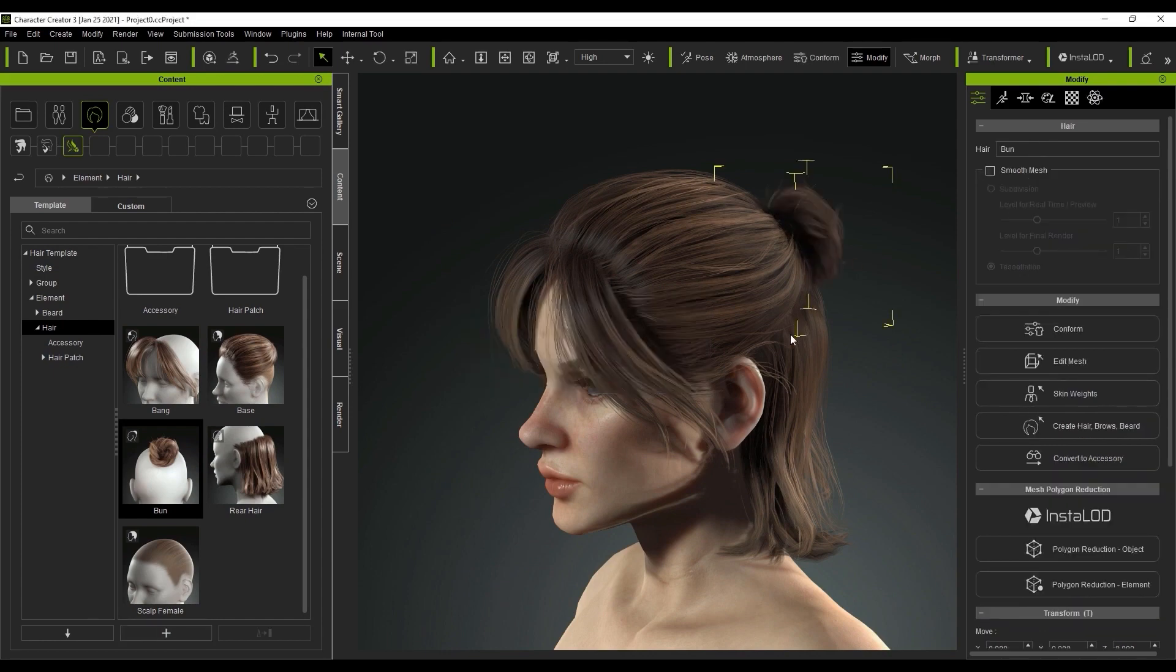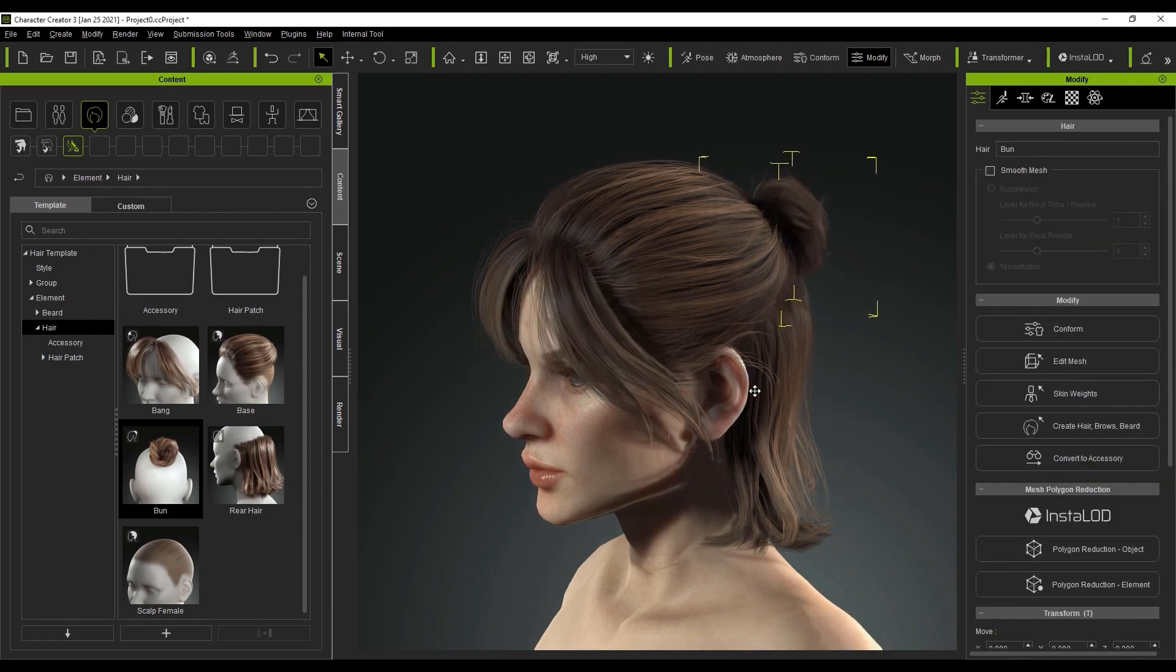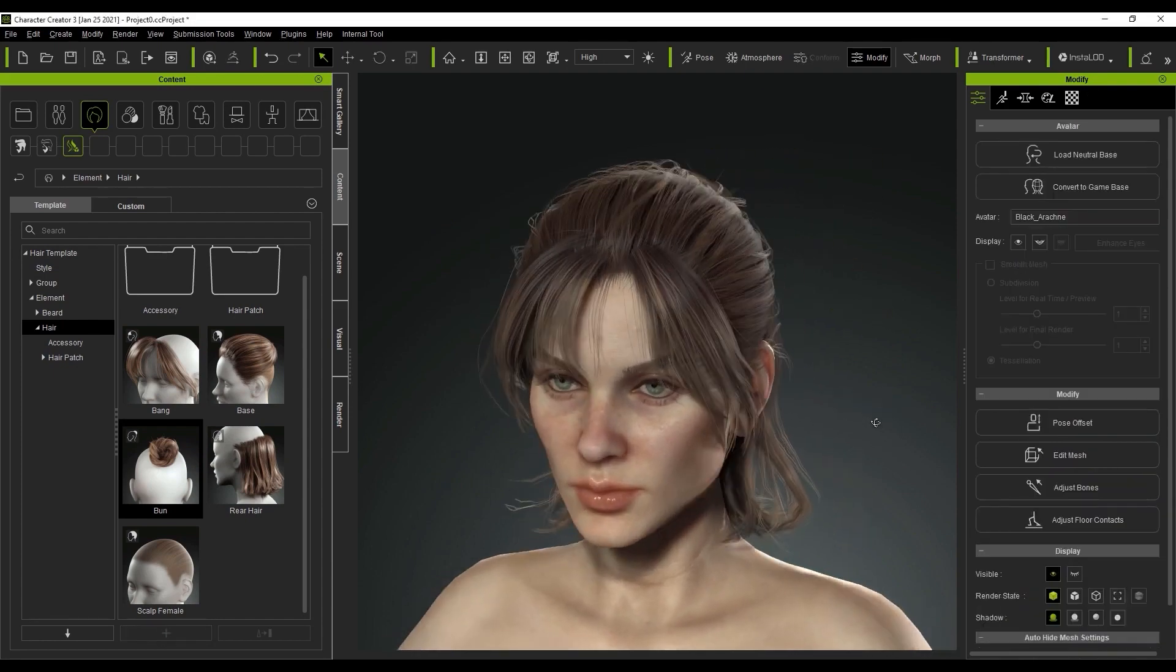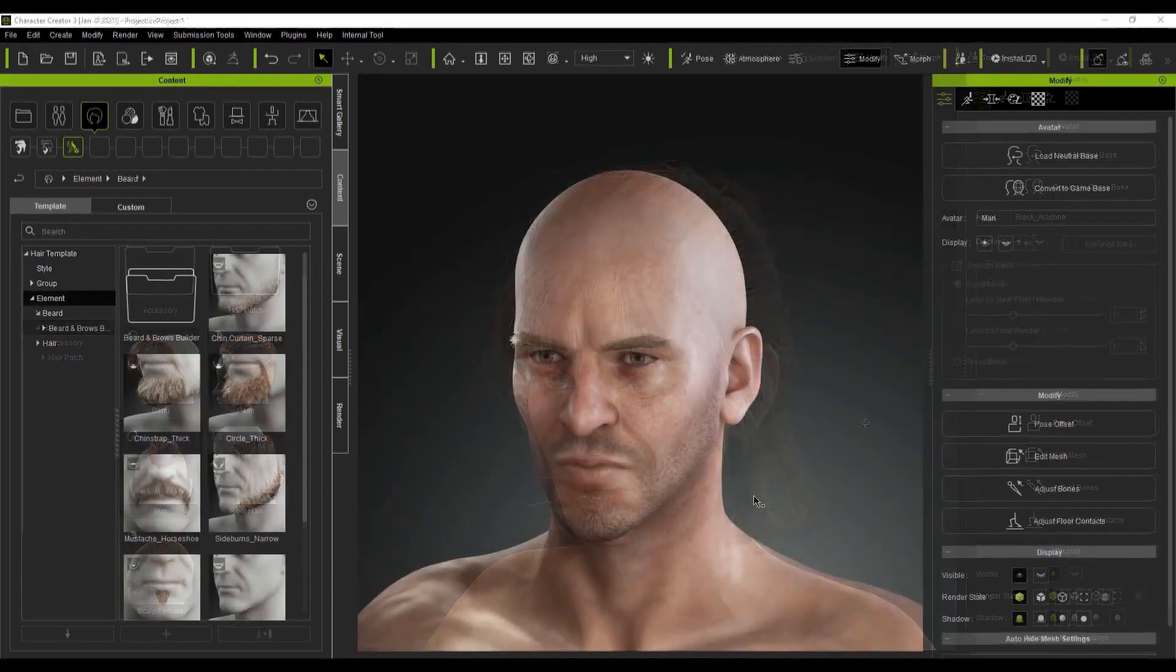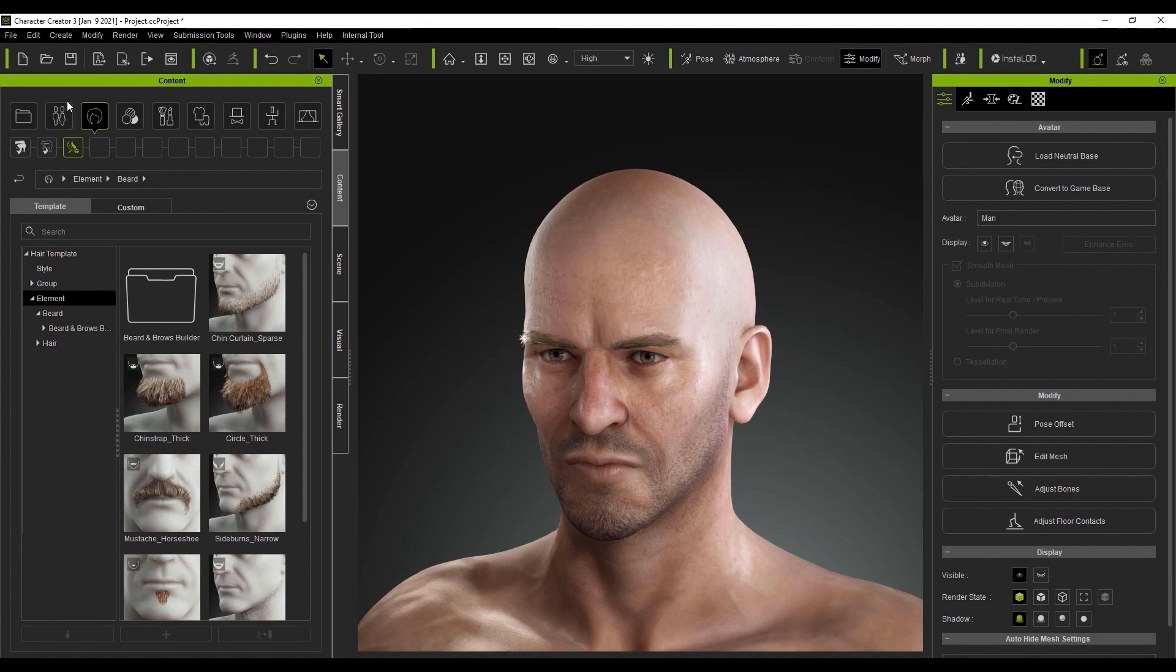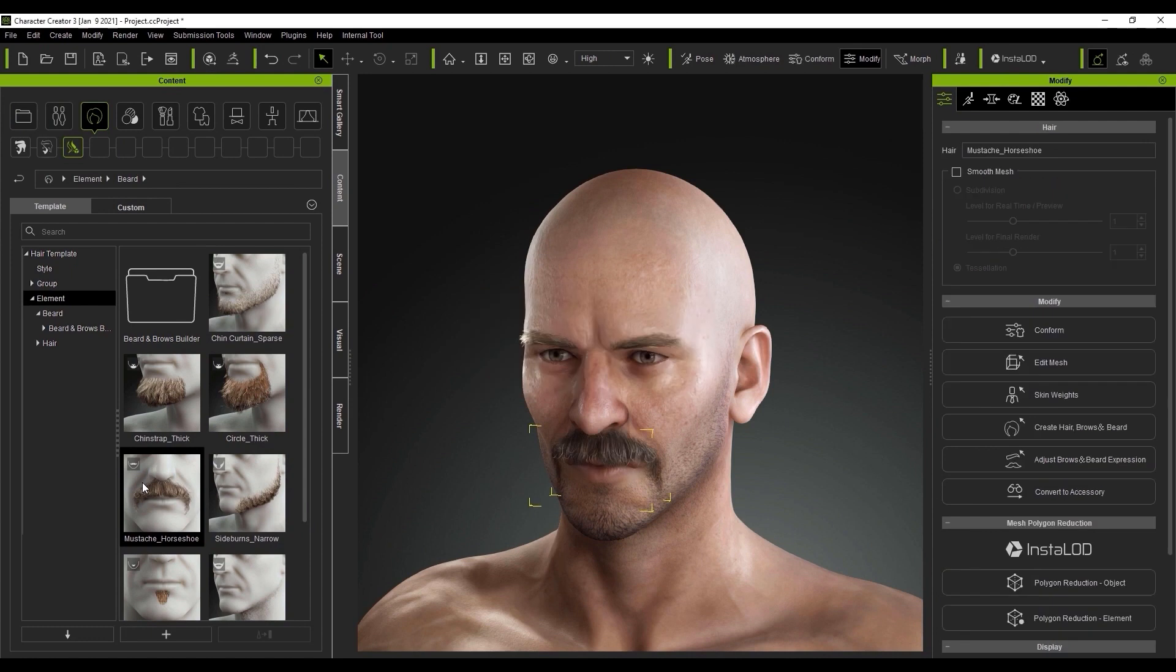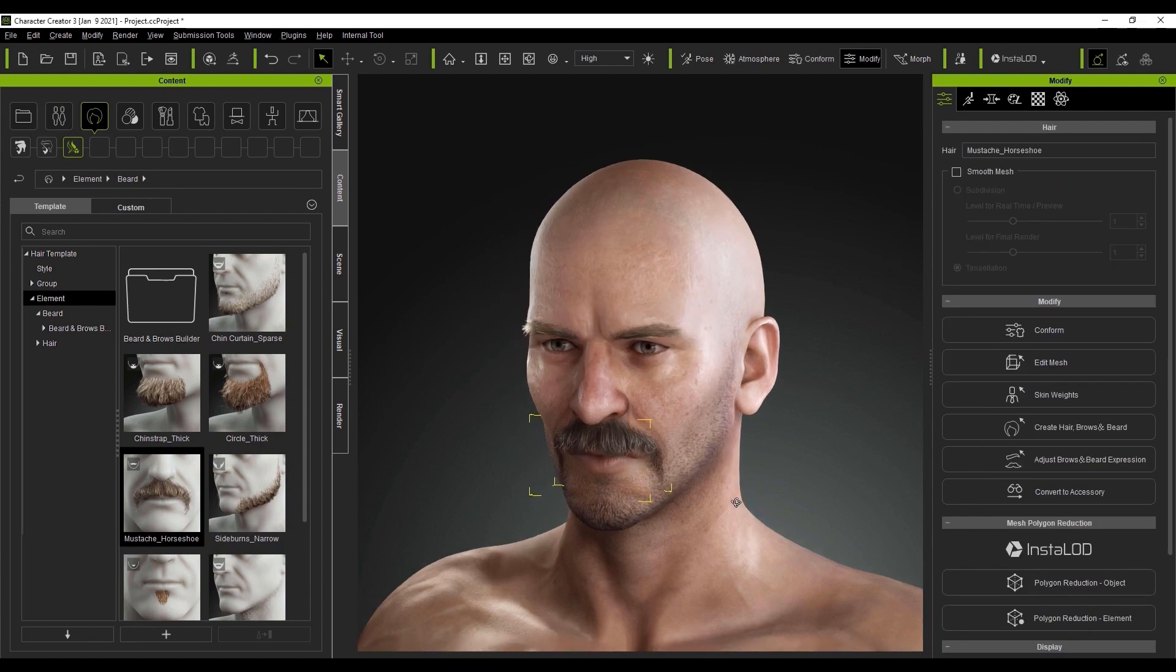Let's take a look at adding beard elements to this male character now. Basically you just follow the same process by adding a mustache, narrow sideburns, a soul patch, and a beard element to create a unique look.